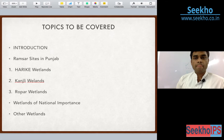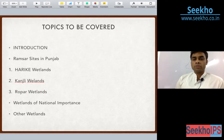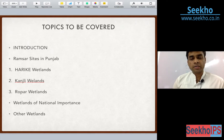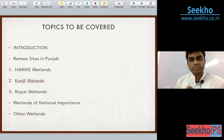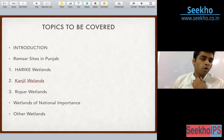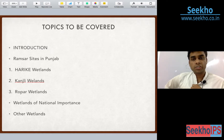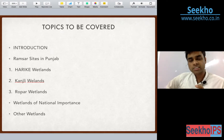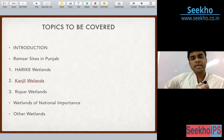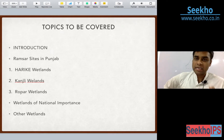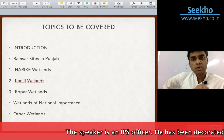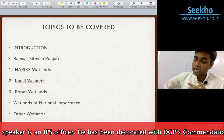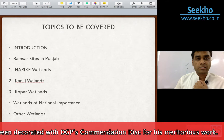In this lecture we will introduce the various concepts related to wetlands: the Ramsar Convention, Ramsar Site, National Convention, National Wetland Policy, and what is the need to preserve the wetlands. Then we will move to the Ramsar sites in Punjab — the three sites Harike, Kanjali, and Ropar — then the wetlands of national importance, and finally we will conclude the lecture.